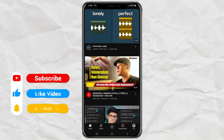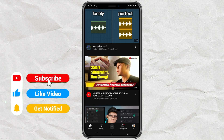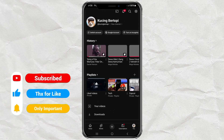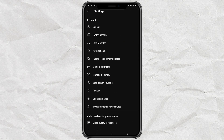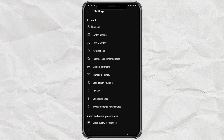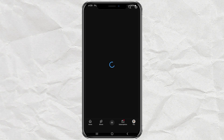To turn on restricted mode, first open the YouTube app and tap on your profile icon at the bottom right corner. From there, go into settings and then select general. Find restricted mode and simply toggle it on. Now that it's enabled, YouTube will start filtering out potentially inappropriate content.